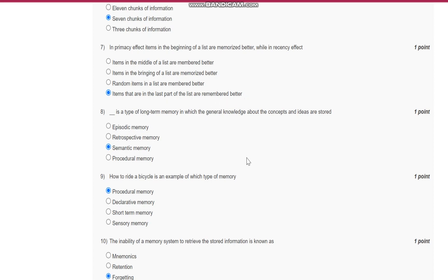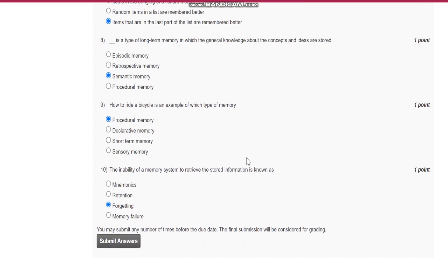Question number eight: Blank is a type of long-term memory in which general knowledge about the concepts and ideas are stored. It is semantic memory.